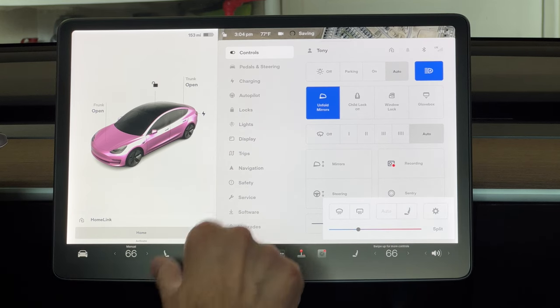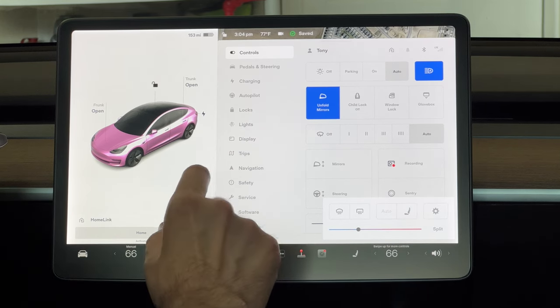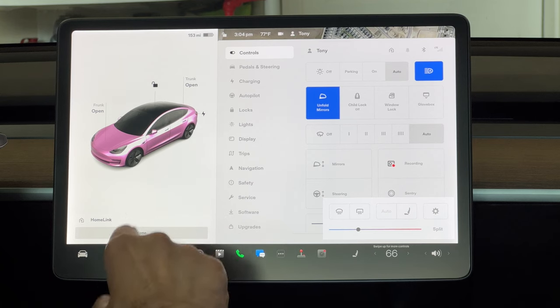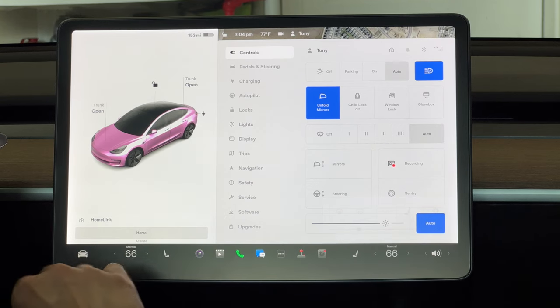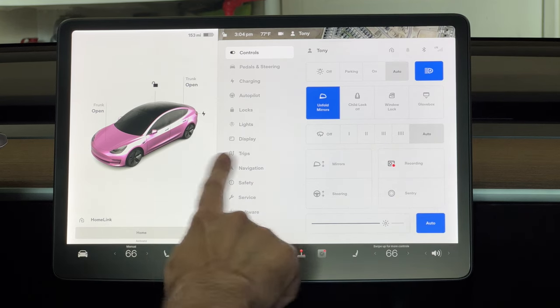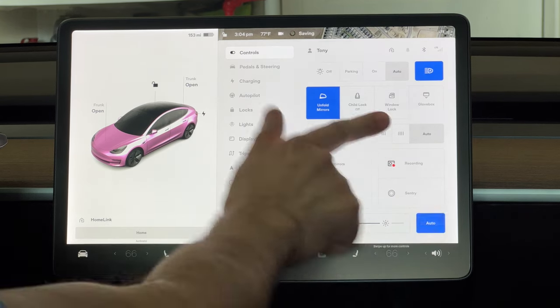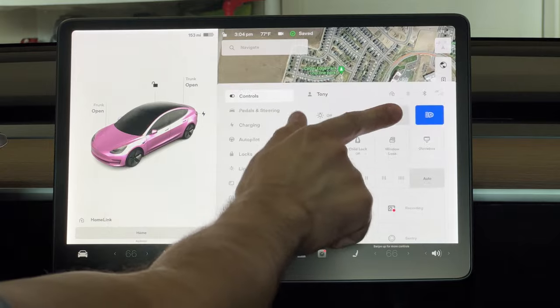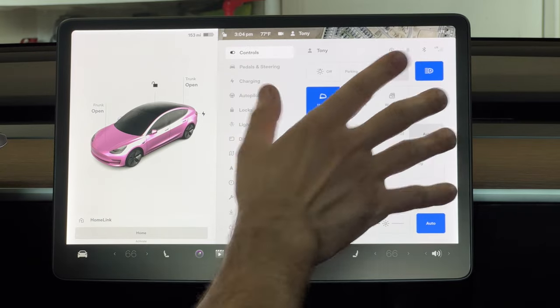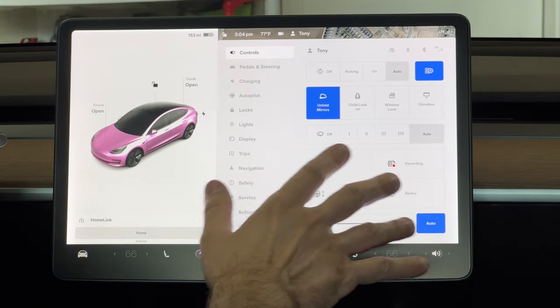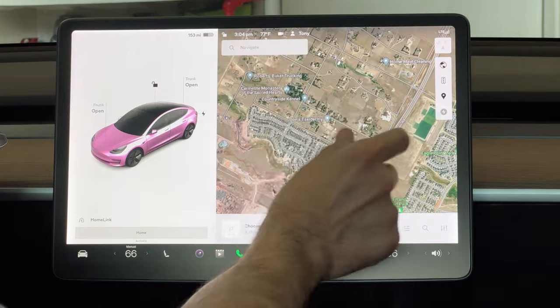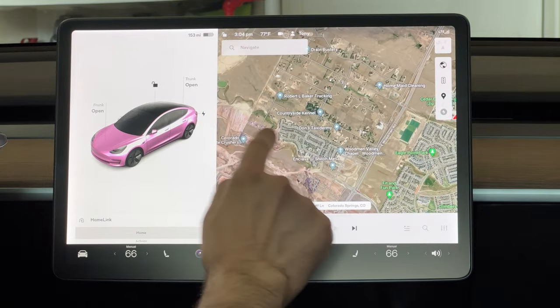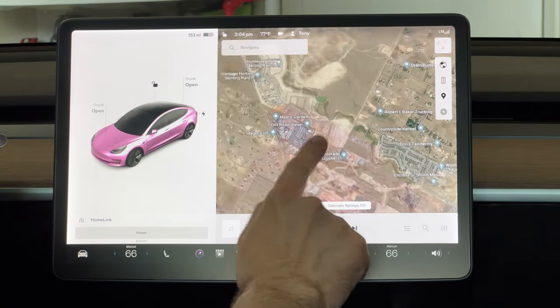It does dull the screen. I don't know if you guys can tell, but from what I can see, it's definitely not as sharp as it was. But it's super smooth. You don't have to worry about any fingerprints. Looks really nice. Touch works perfectly fine.